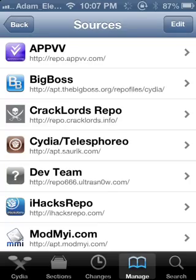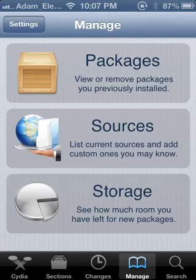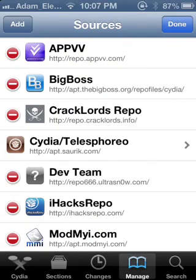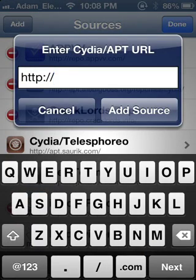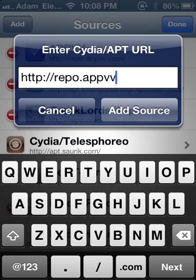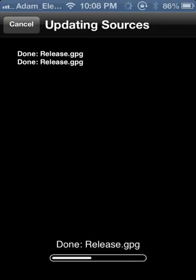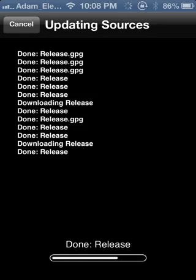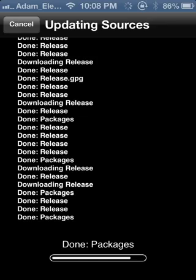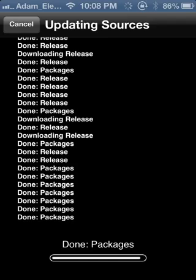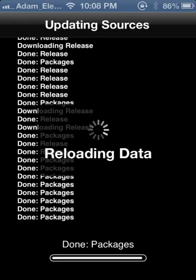Go to Cydia and go to Manage, then Sources. Once you're in there, tap Add and type in repo.appvv.com and add it. It's gonna update the sources, download and extract everything to Cydia.